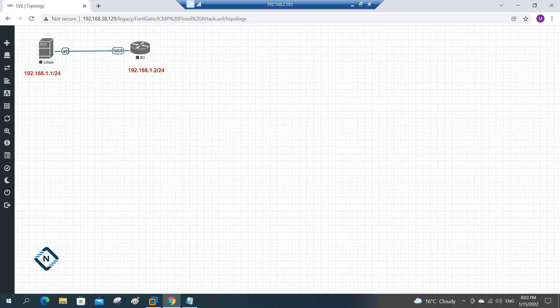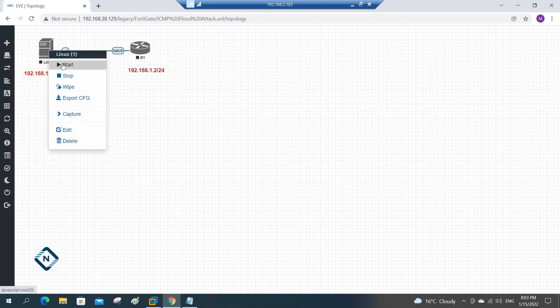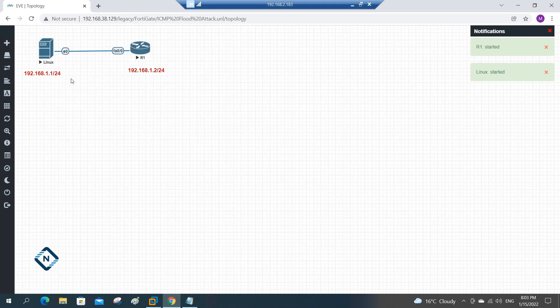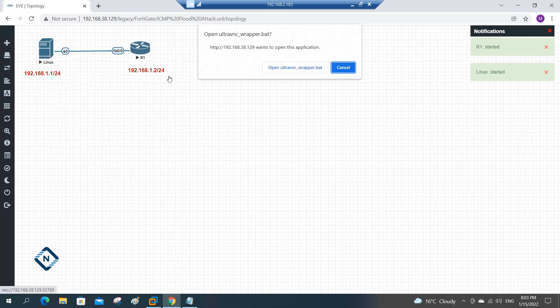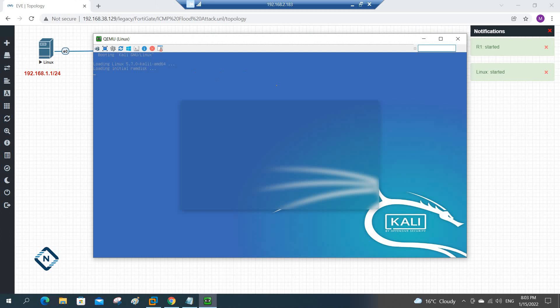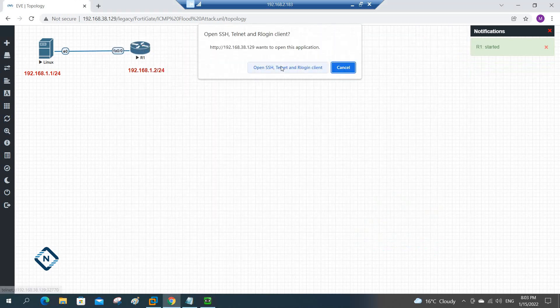I have a predefined topology here. If you see, we are using Kali Linux 192.168.1.1 and here we are going to use 192.168.1.2. So let me start the Kali Linux and also the router. We already have the IP address in our previous class, we already assigned it. Let me check, this Kali Linux will start here. Meanwhile I will take the router.